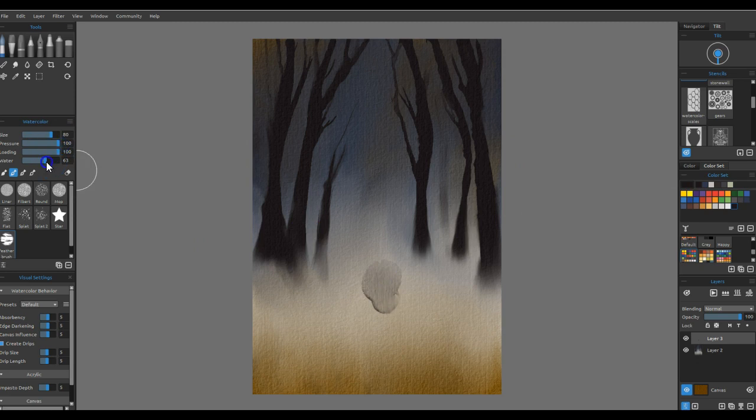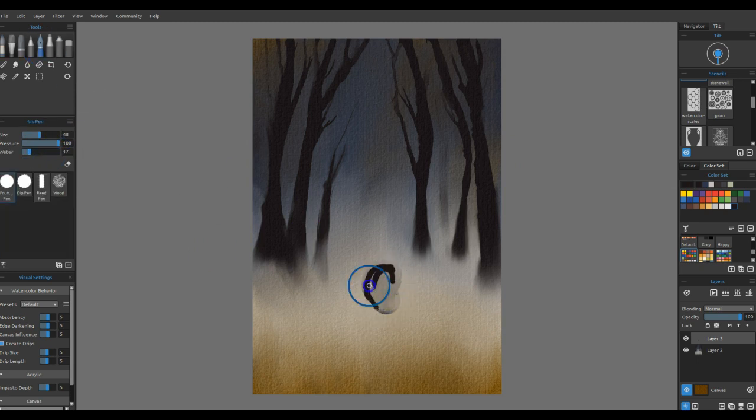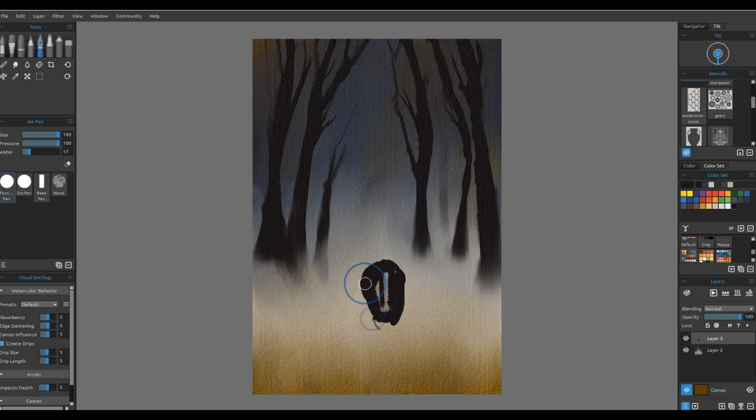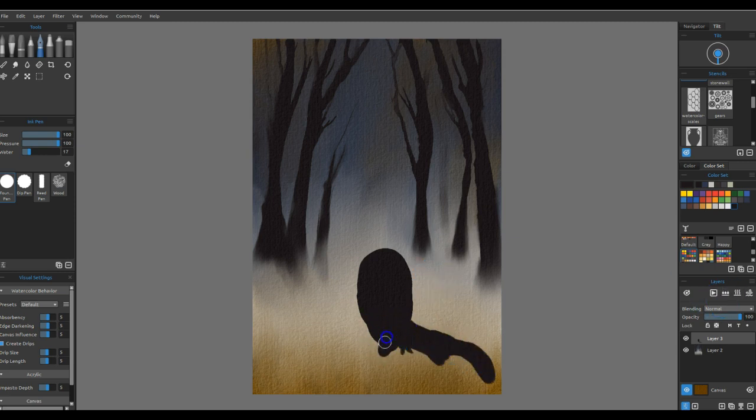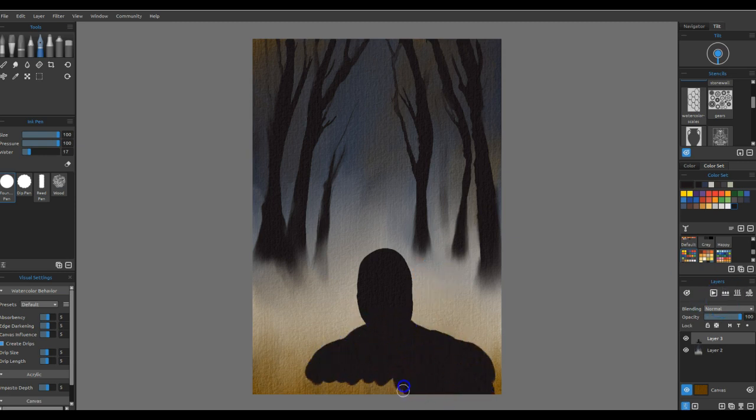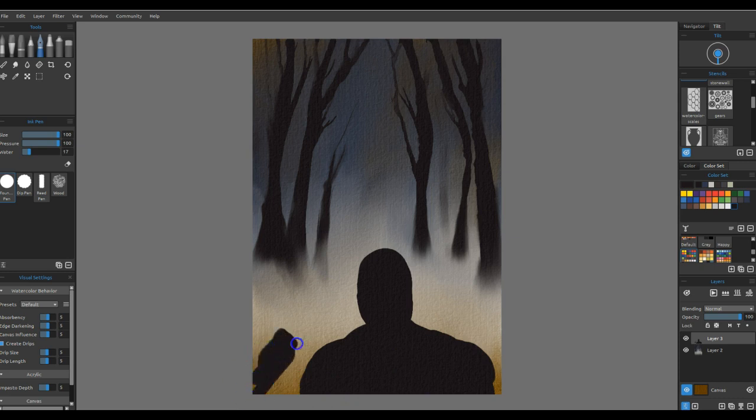So I decided to start laying that out here. Again, I'm using the ink pen tools to lay it out. I always use the fountain pen setting. I just really like the way that one works. So then I'm kind of just getting the outline, the rough shape, and doing that.